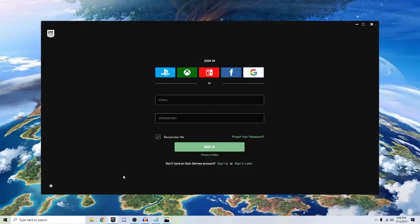The first method is to try to login into your linked account, such as Facebook, Xbox, Nintendo, or Gmail.